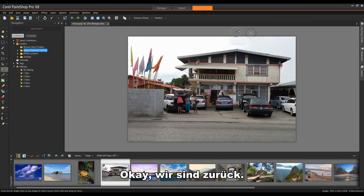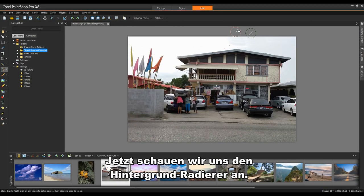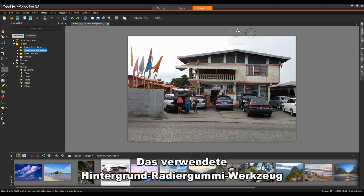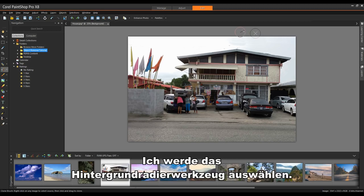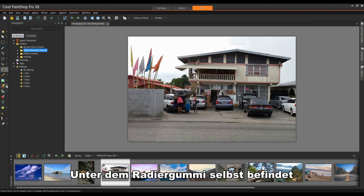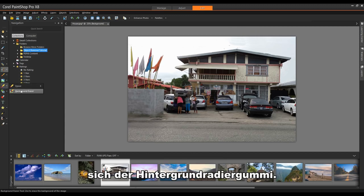We're back. Now we're going to take a look at the Background Eraser. The Background Eraser tool lets you selectively erase pixels. I'll select the Background Eraser tool underneath the Eraser tool itself.